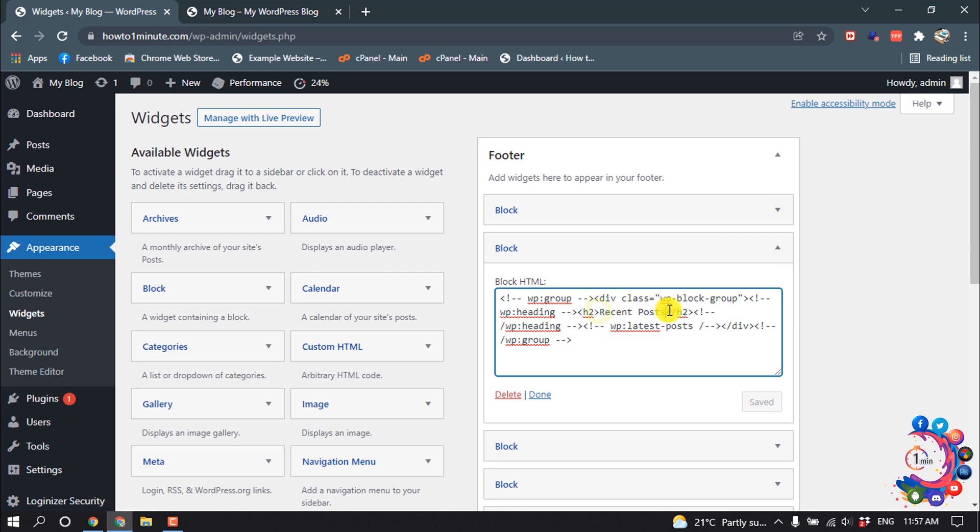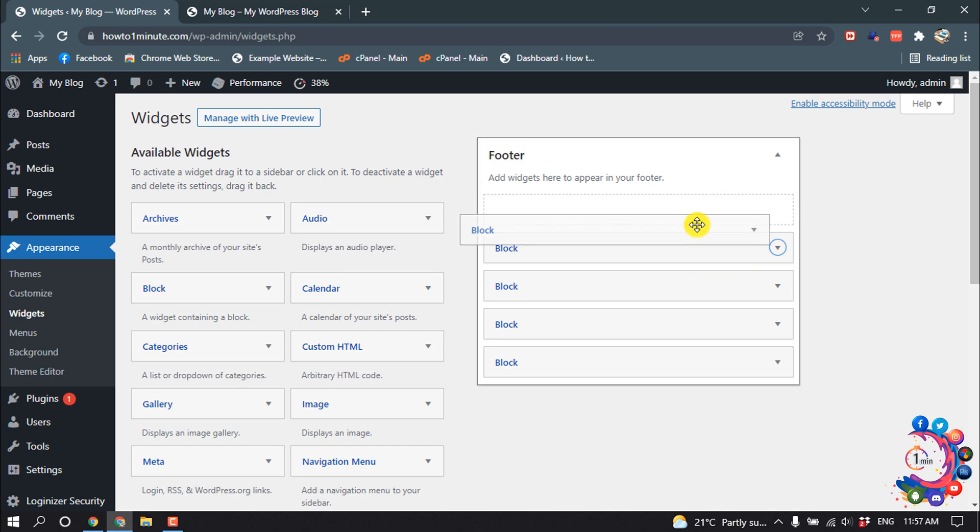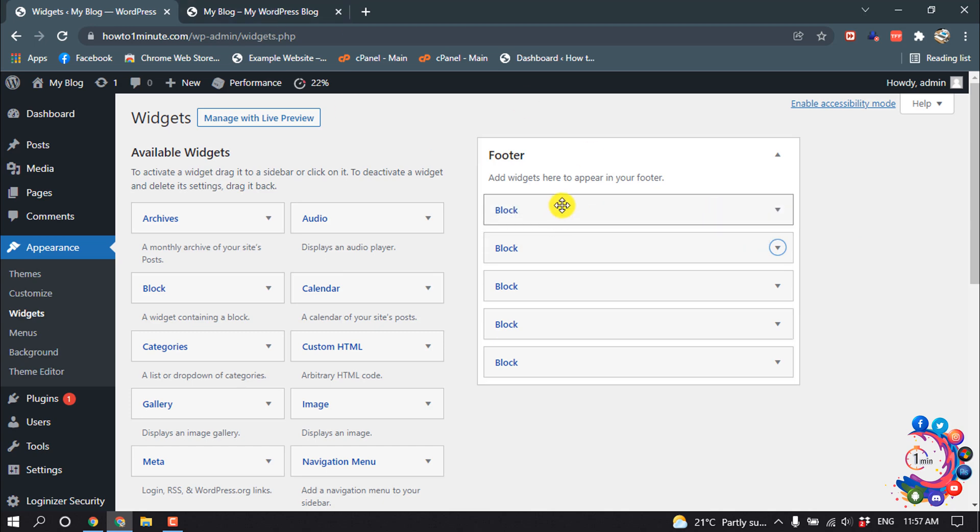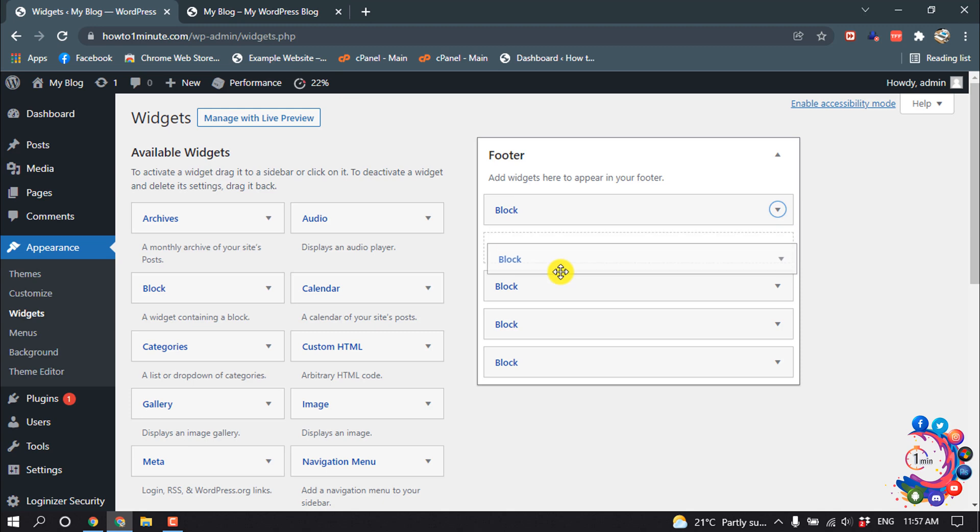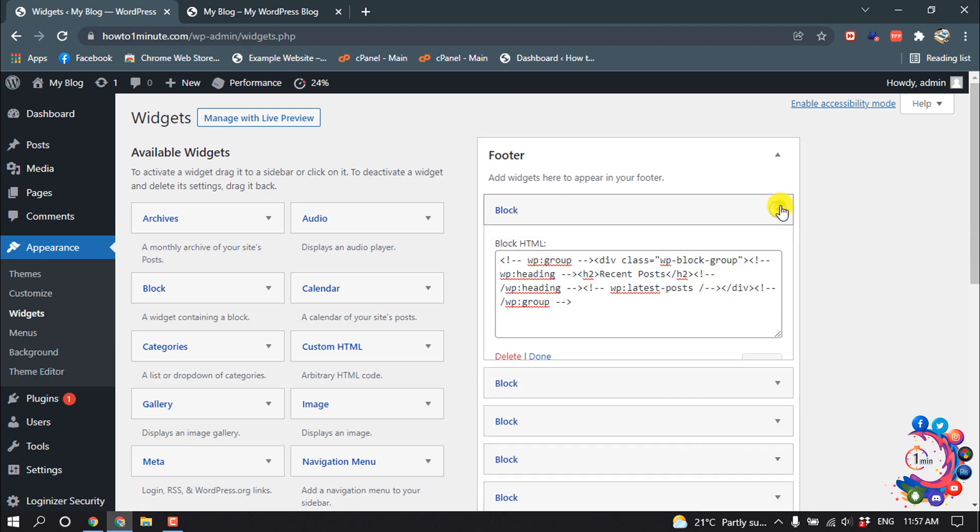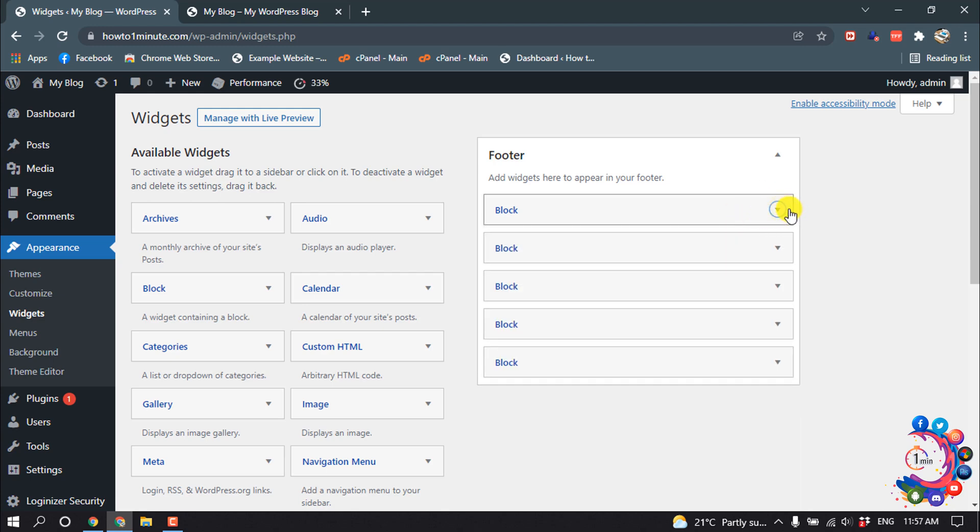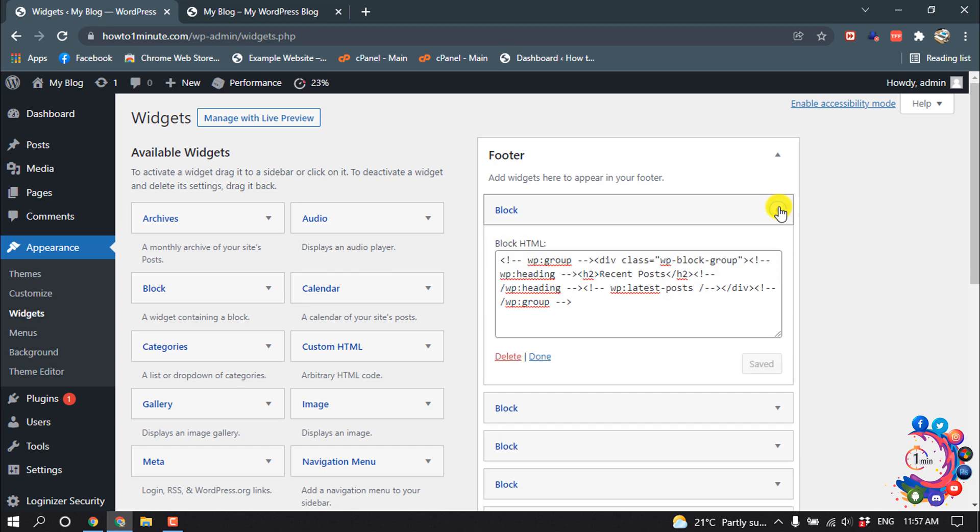So if you want to edit the sidebar, you can do it. I'm going to drag this search box to the bottom, and after that I'm going to remove the Recent Posts section. So I'm going to expand this and then click on Delete.